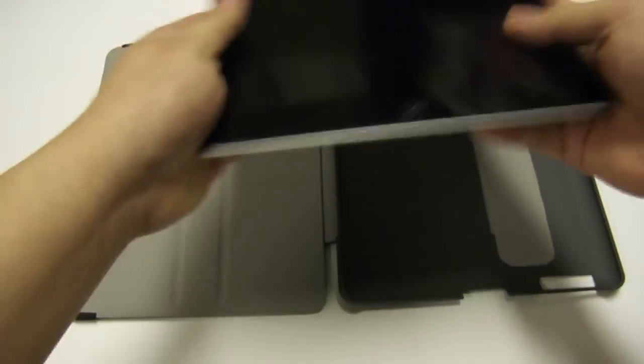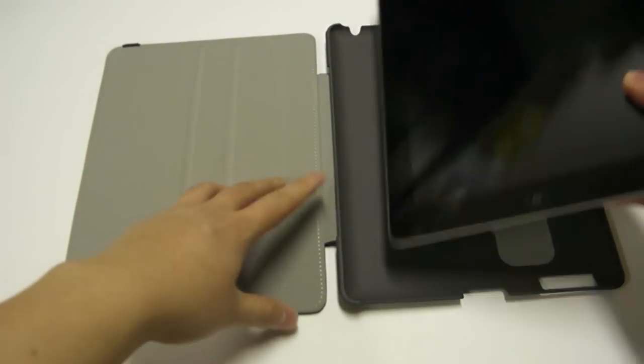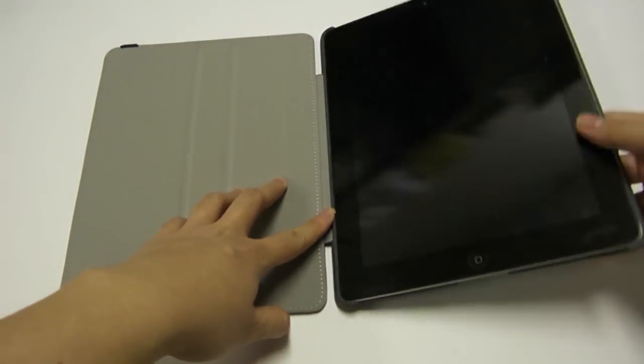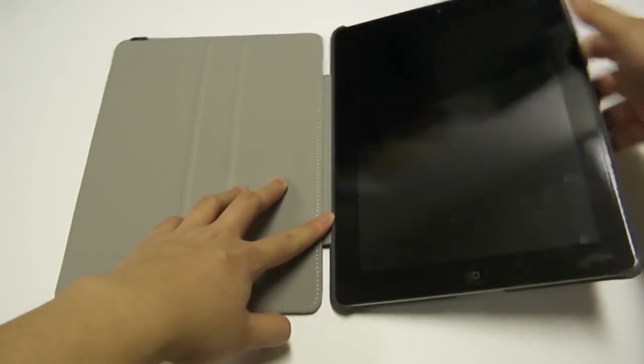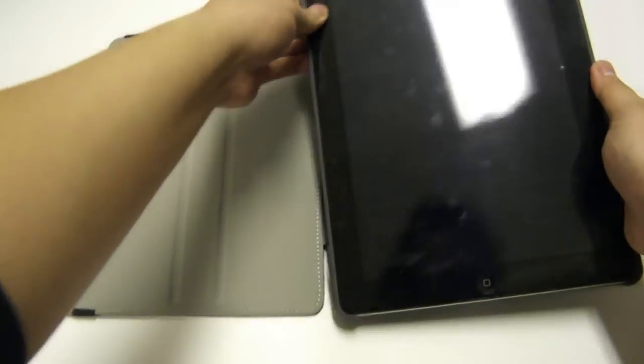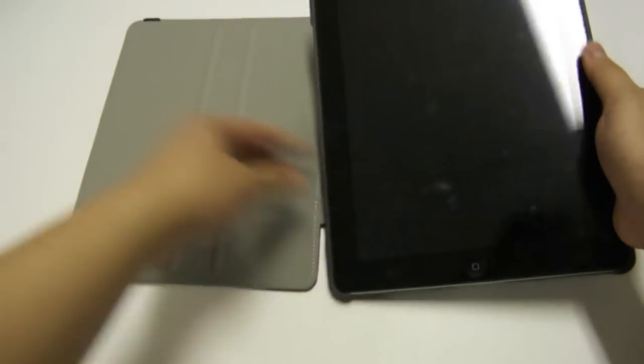Let's get this thing installed. So it just snaps right in, nice and easy, very quick. No muss, no fuss.